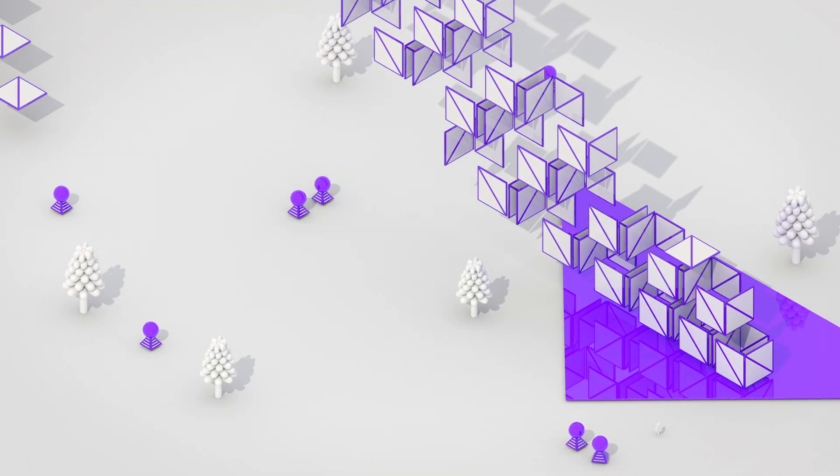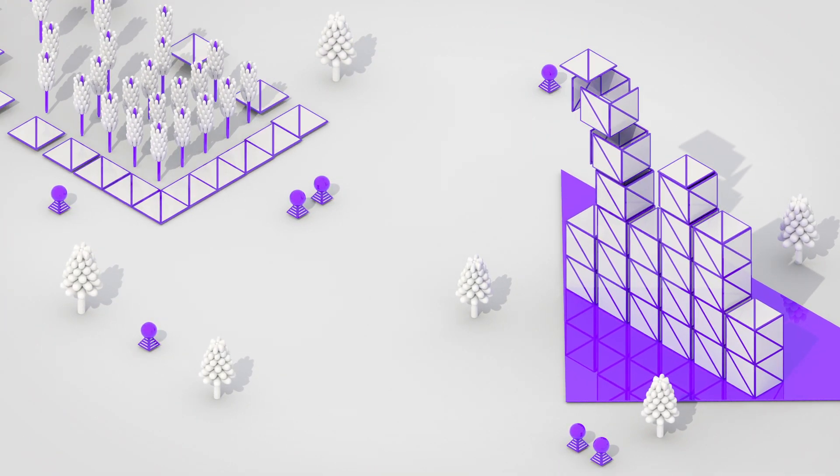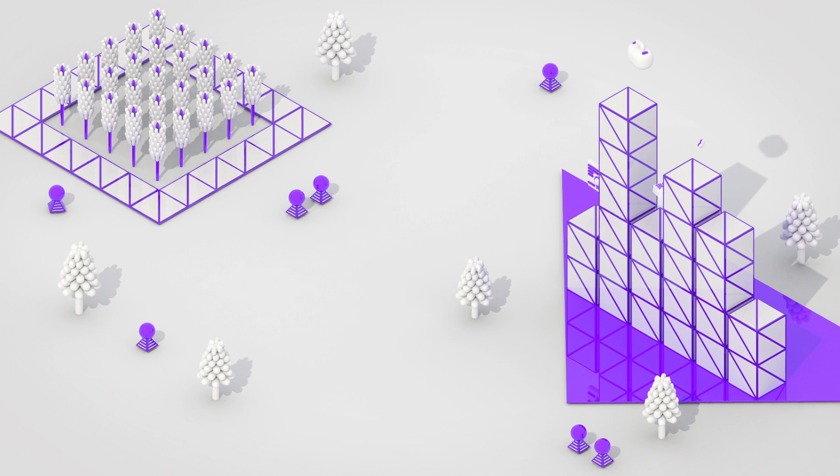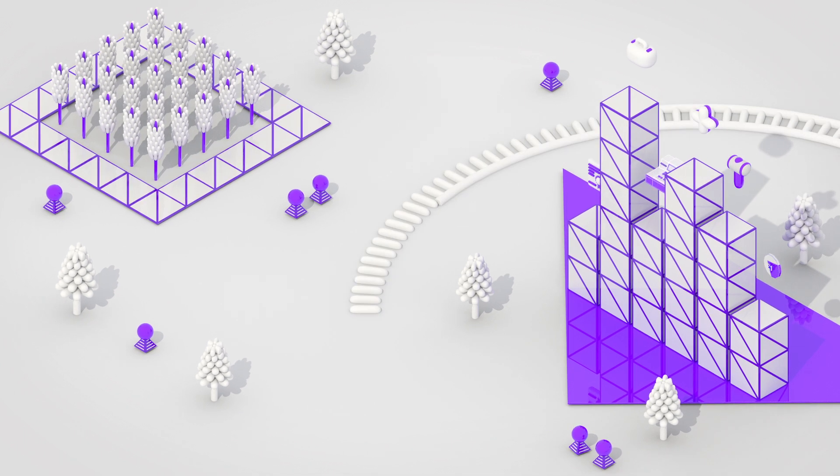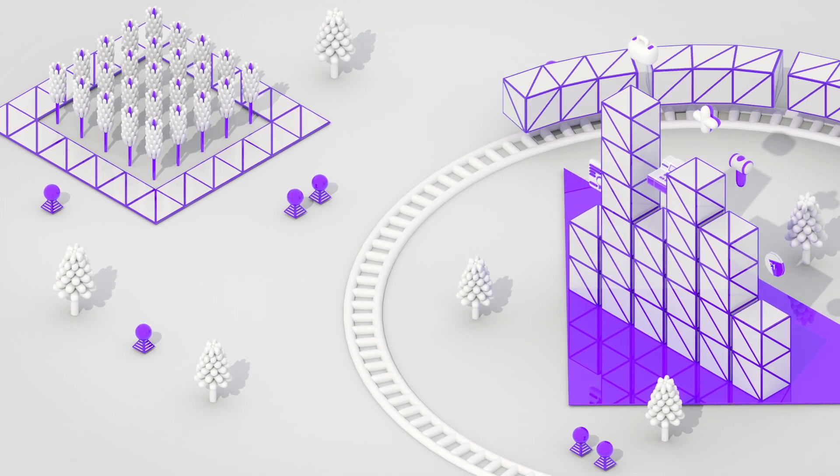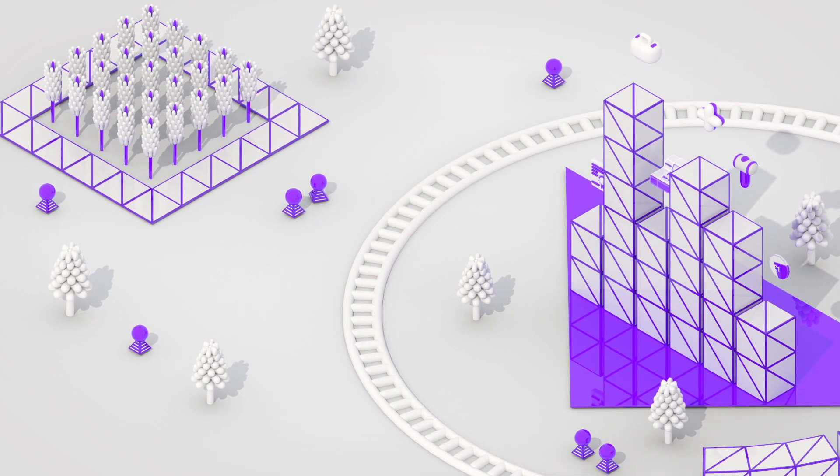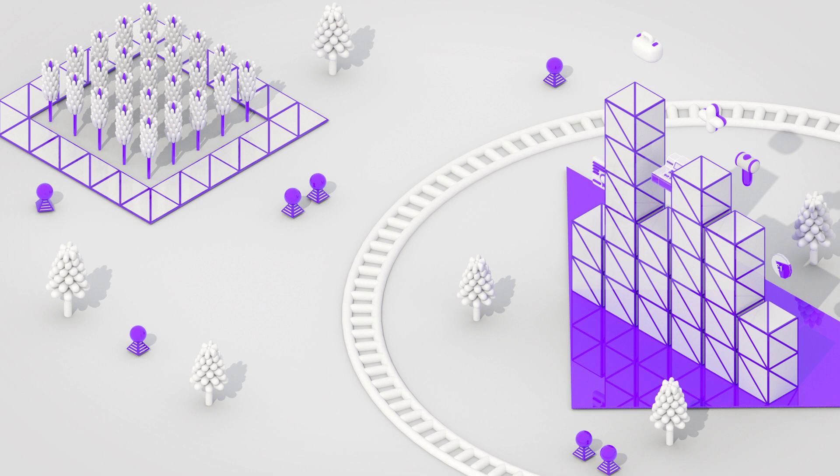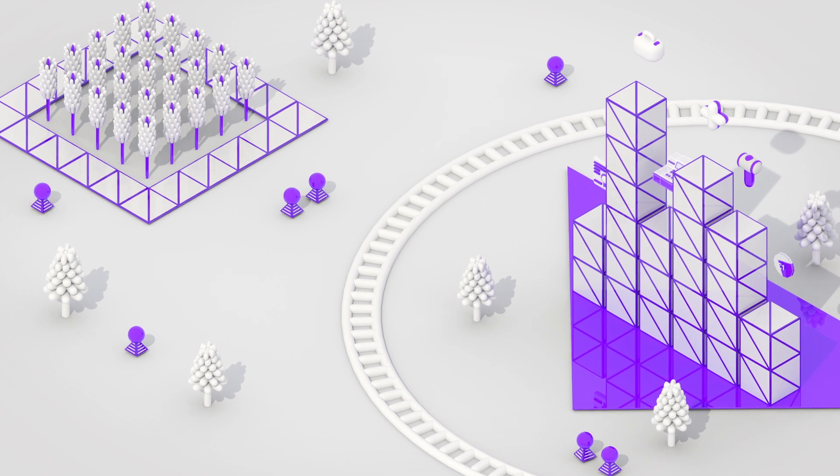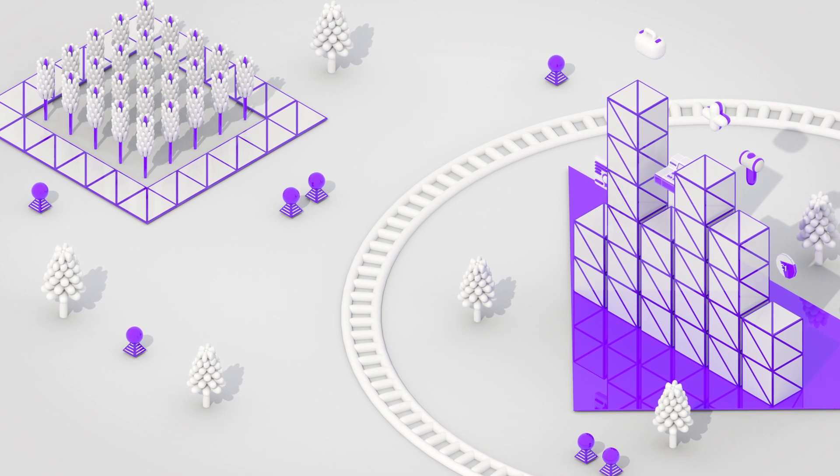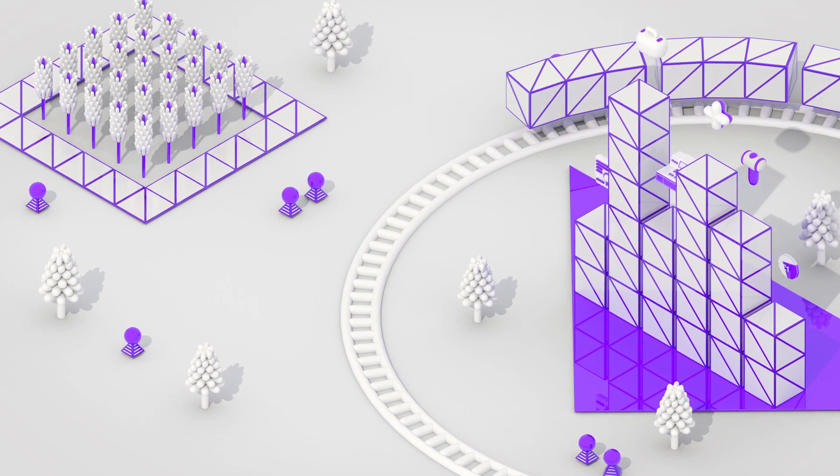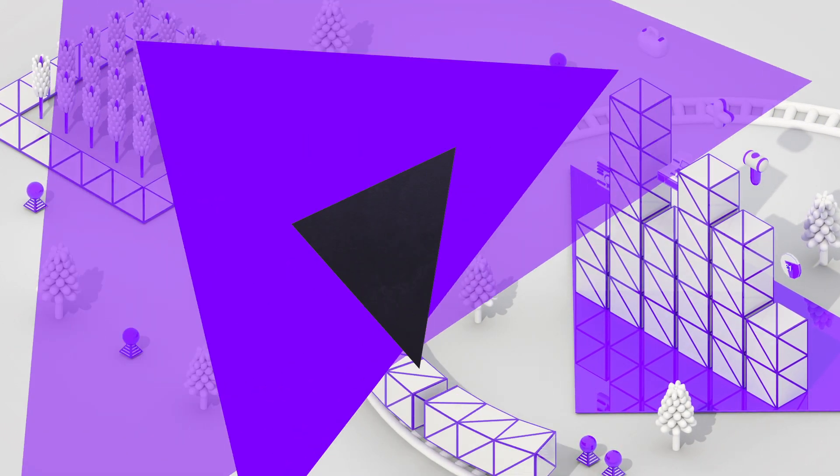At their best, algorithms are tools to help us live happier, more productive lives. They are here to stay, so let's make sure that they help us create a society that we all want to live in.